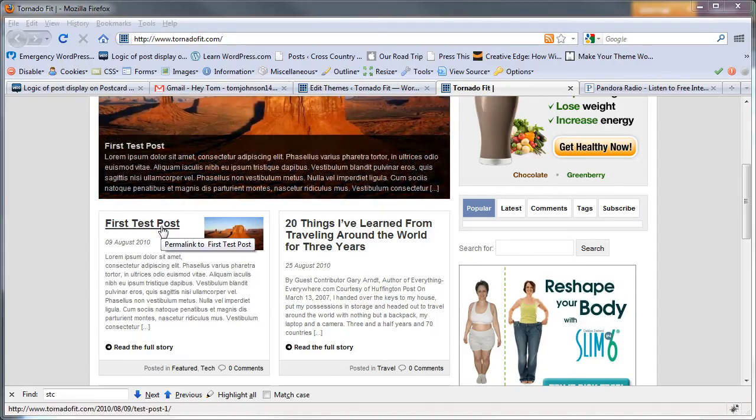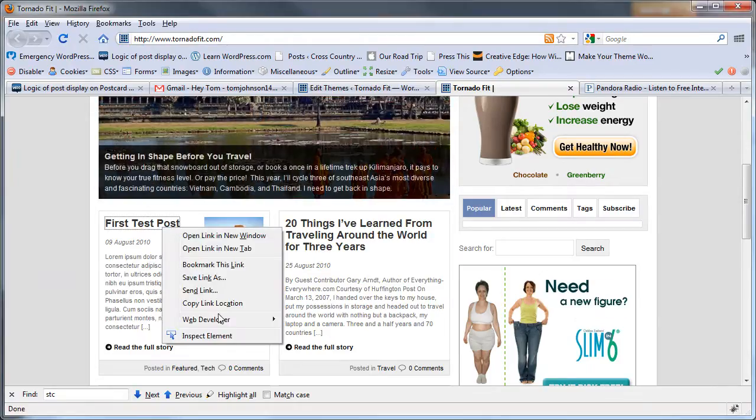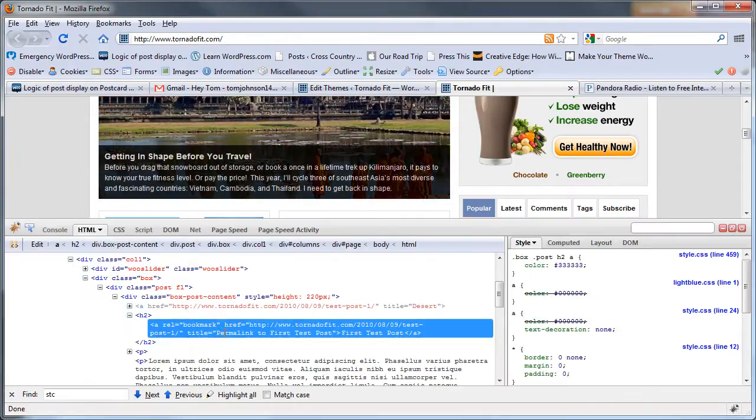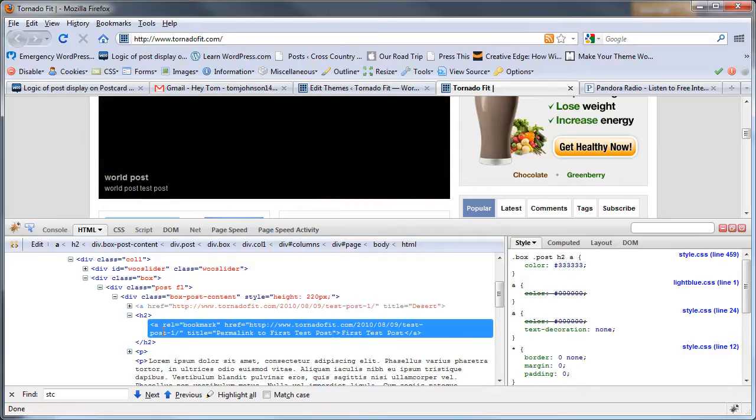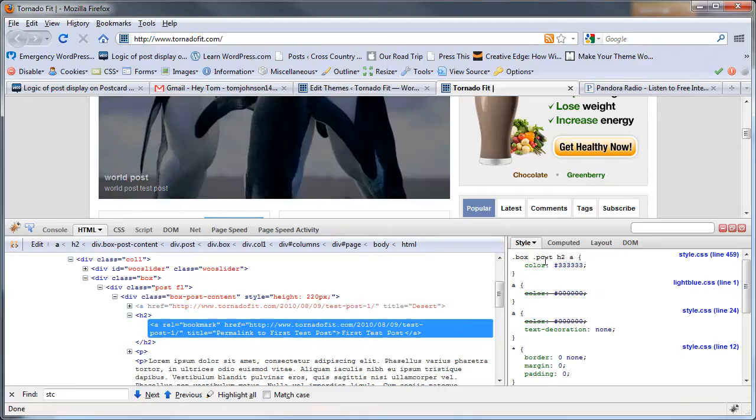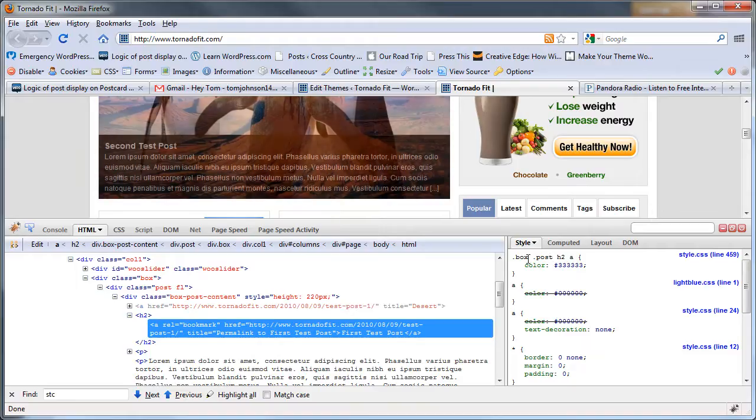I'm going to right-click the element I want to change and choose Inspect Element. It shows me the code here, the HTML, and I can see that this is an h2. On the right it shows me the corresponding style in the stylesheet. It's not just an h2, it's also an h2 inside the post in the box class.